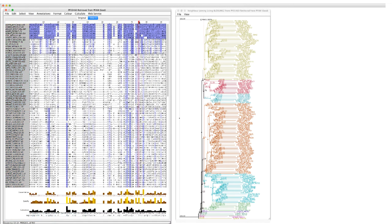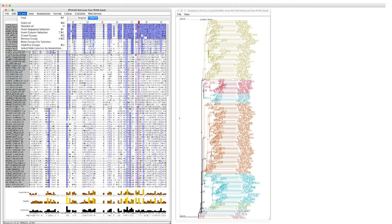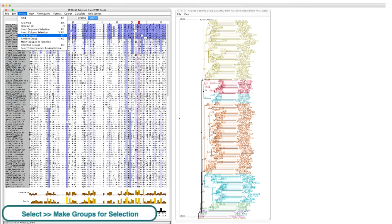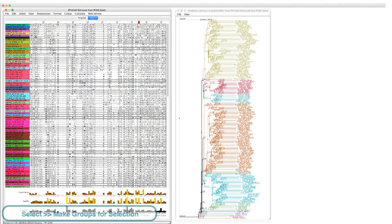I select the column that contains the residue of interest and go to the select drop down menu and select make groups for selection.